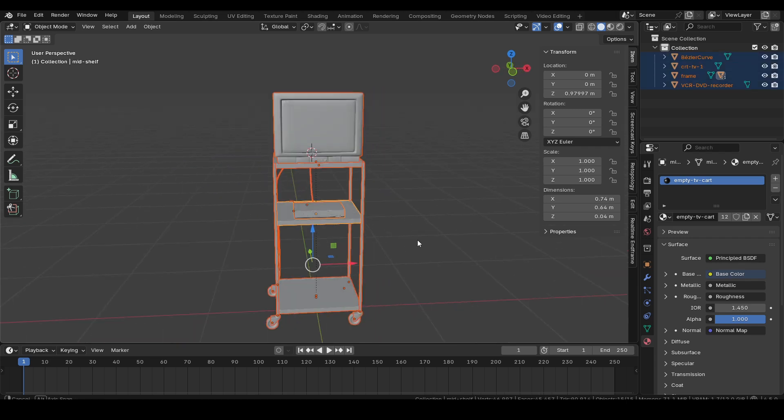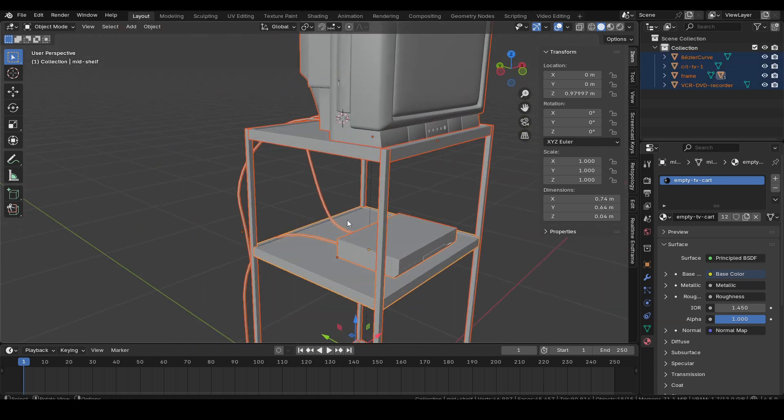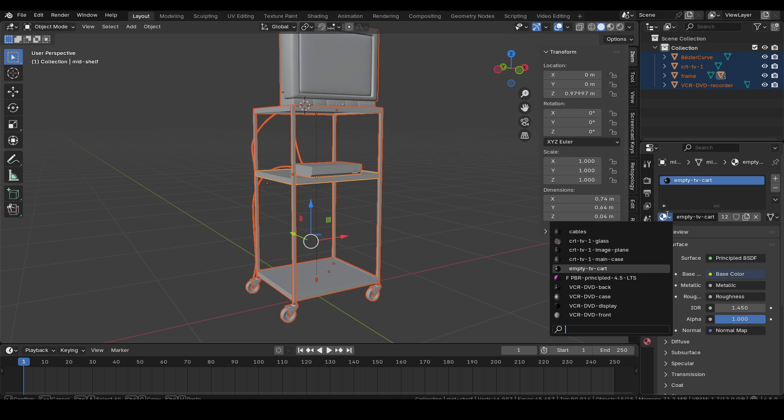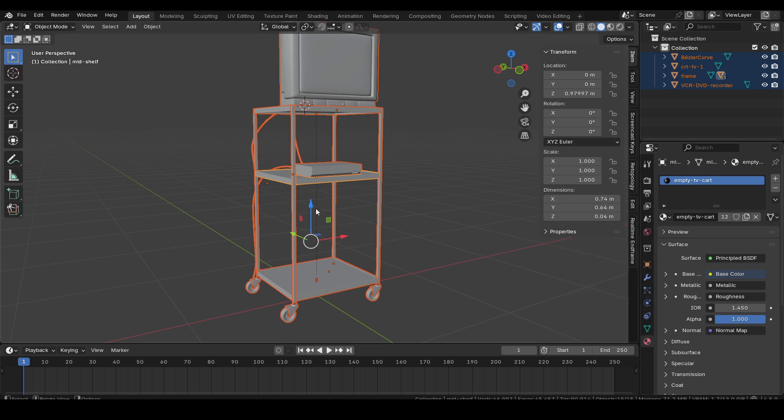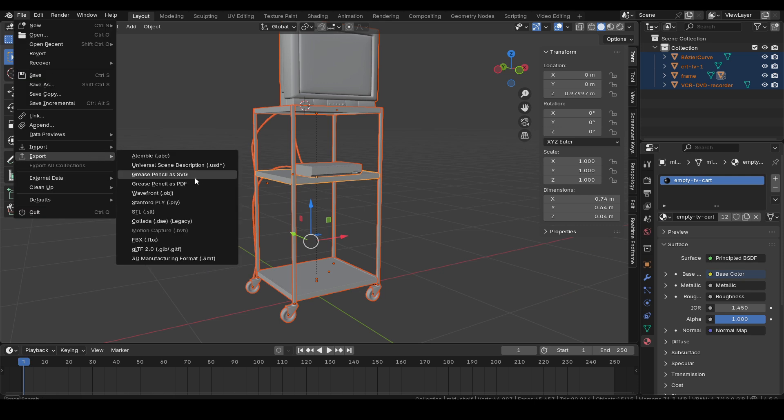This tutorial was created with Unreal Engine version 5.4, and it begins with exporting the 3D model you see on screen from Blender 4.5 in GLB format. The model consists of 15 objects and 9 materials.